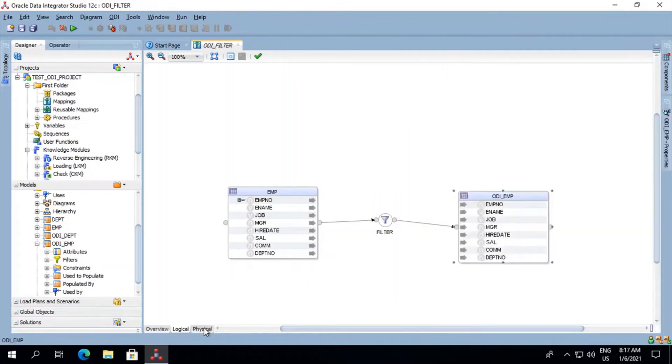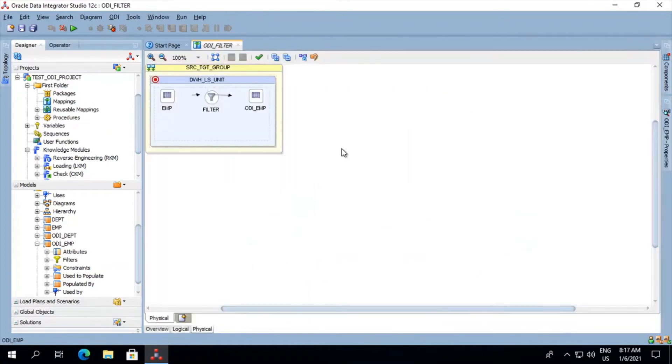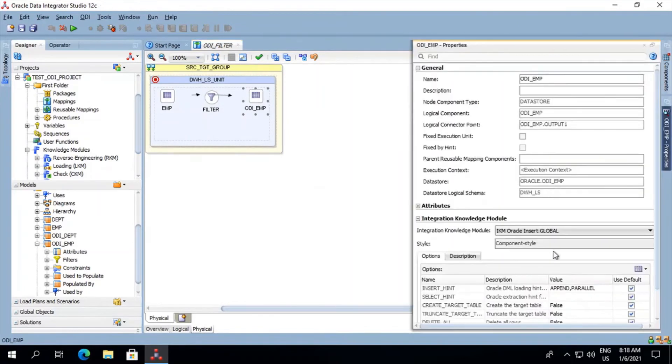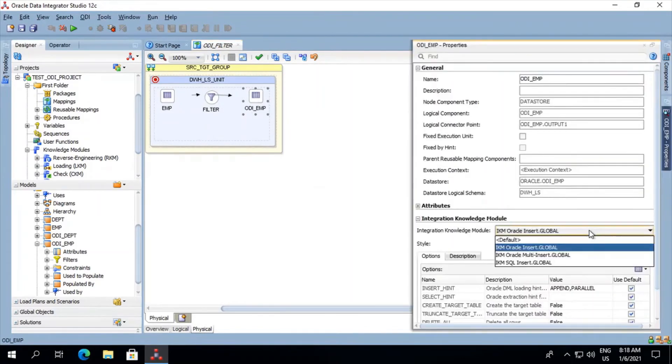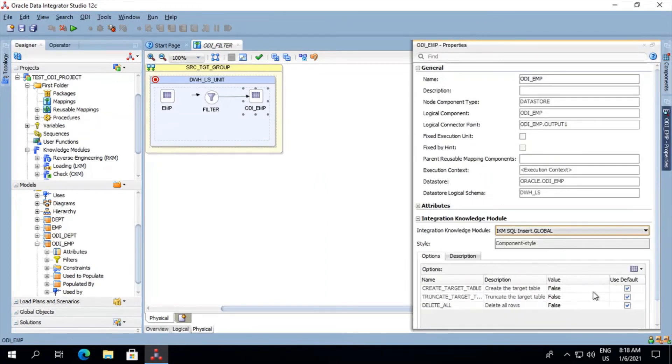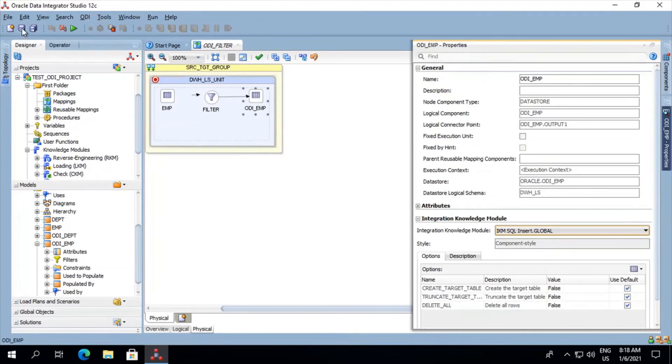Now we'll go on to our physical layer. Click on our target. Go into the properties and we'll select the integration module as ikm sql insert. For now we'll keep the truncate target table as false. Save the job.